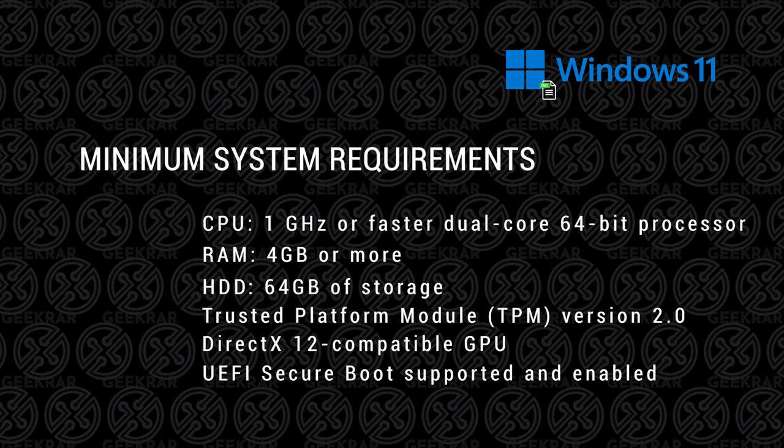If you meet all those system requirements, you can go ahead and download this ISO. It should run smoothly for you. And I'll show you how to do that right now.